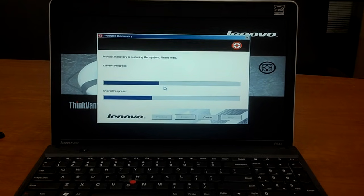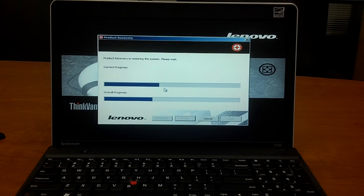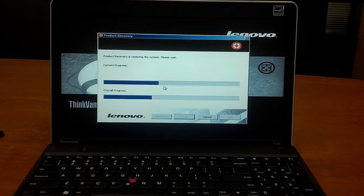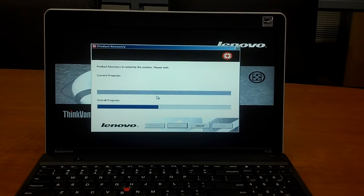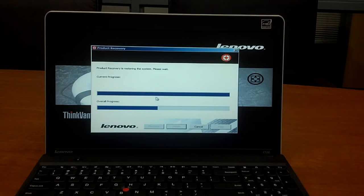Again, this works with any ThinkPad. You just have to hit that F11 key as it boots up. And that's it.